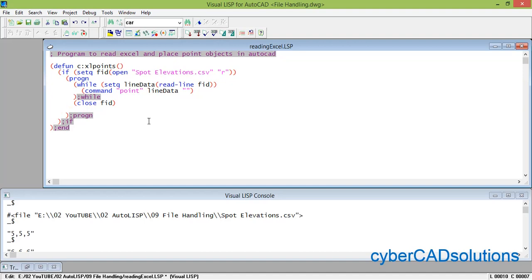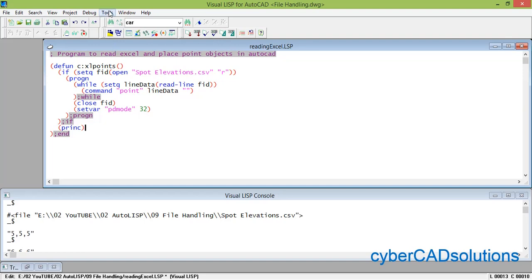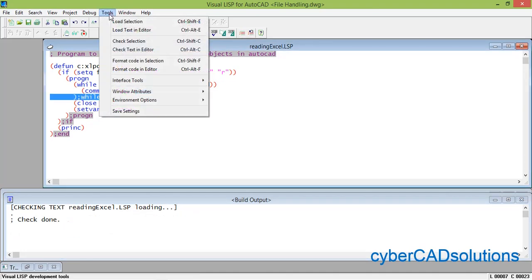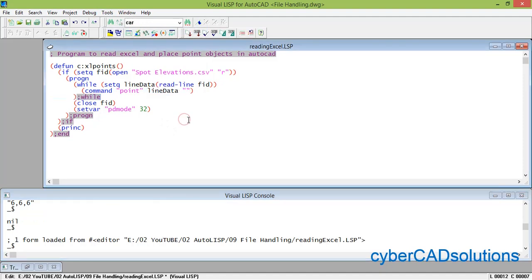We also set the point display style: setvar PDMODE 32, so that point objects are clearly visible — otherwise the default zero style looks like a single dot which is sometimes not visible properly. At the end we add a princ statement. Check the code: go to Tools, Check Text in Editor — no errors found. Then go to Tools and Load Text into Editor.